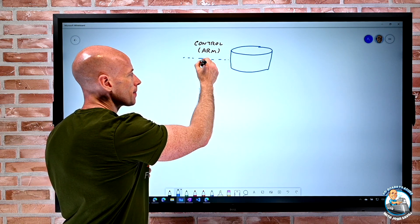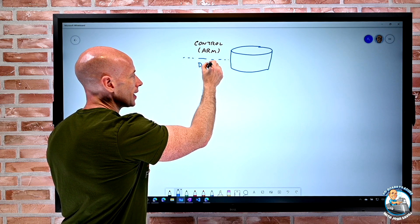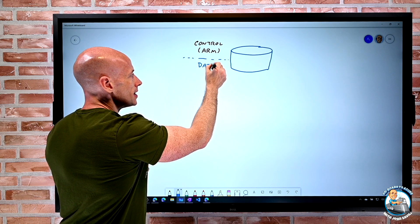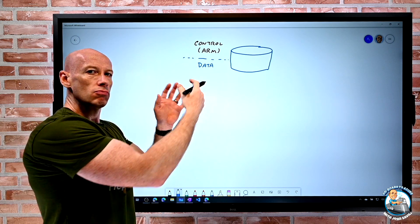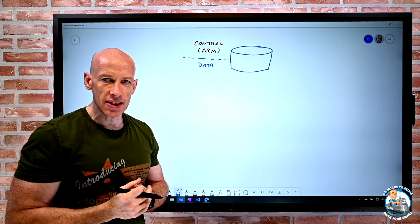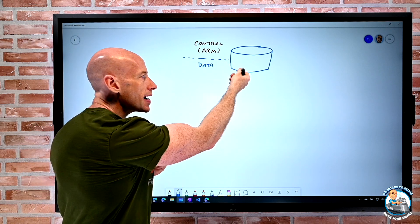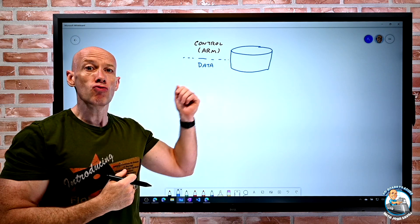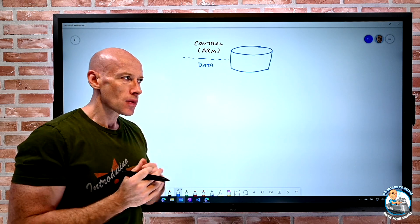Then there's the data plane. The data plane is resource-specific. I'm actually dealing with creating blobs, reading a blob — those types of actions.